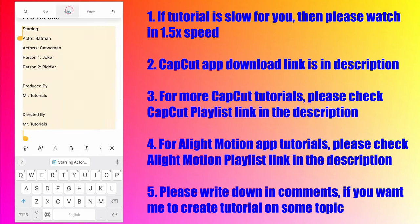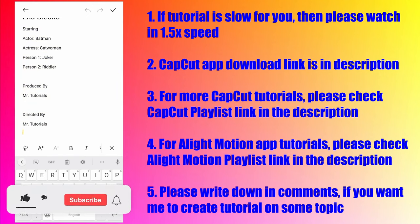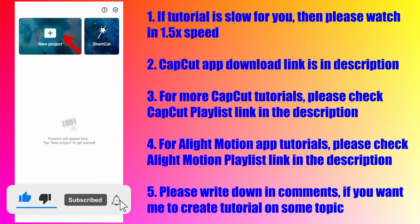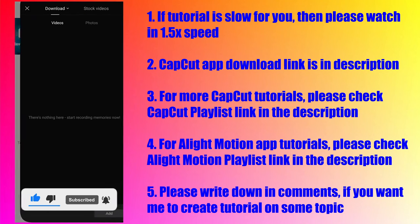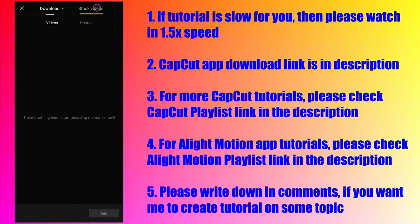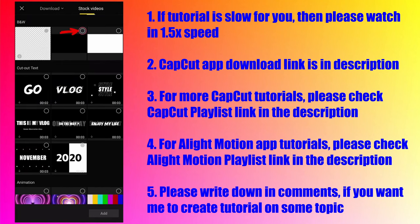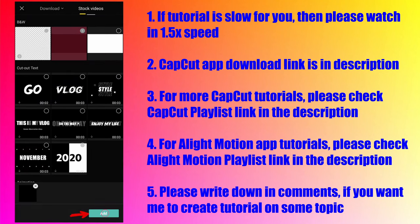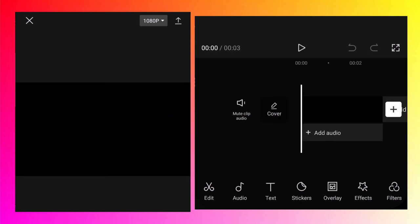After that, open the CapCut app. In the CapCut app, tap on new project, go to the stock videos and select the video with the background. Tap on add to edit to the main track.